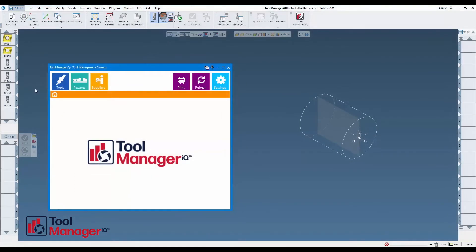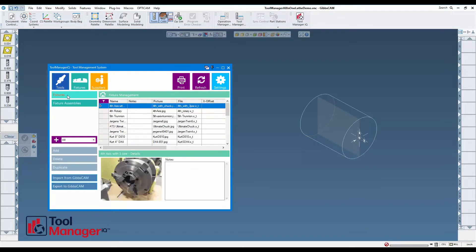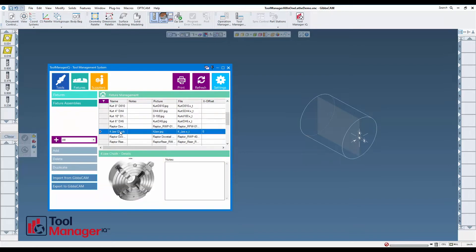Exporting a fixture in Tool Manager IQ is very simple. I'm going to go into the fixtures submenu and export this four jaw chuck into my Gibbs CAM program.